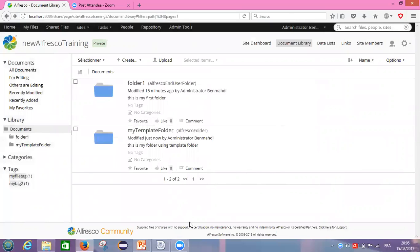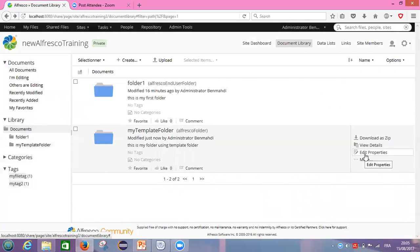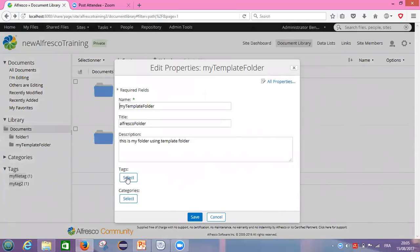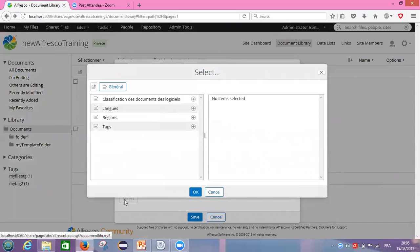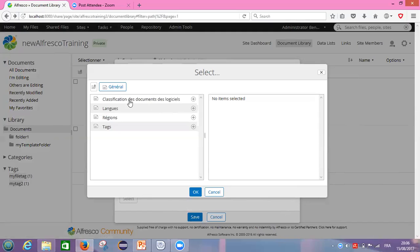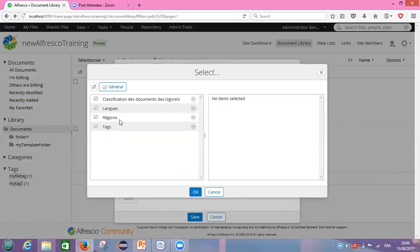Let's see — now, is it working? Yes, we can now see 'no categories' appearing here. It's displaying. Good. So let's follow our steps: click on 'Edit Properties.' Now I can see the second button along with tags — it's for categories. I will click on it.